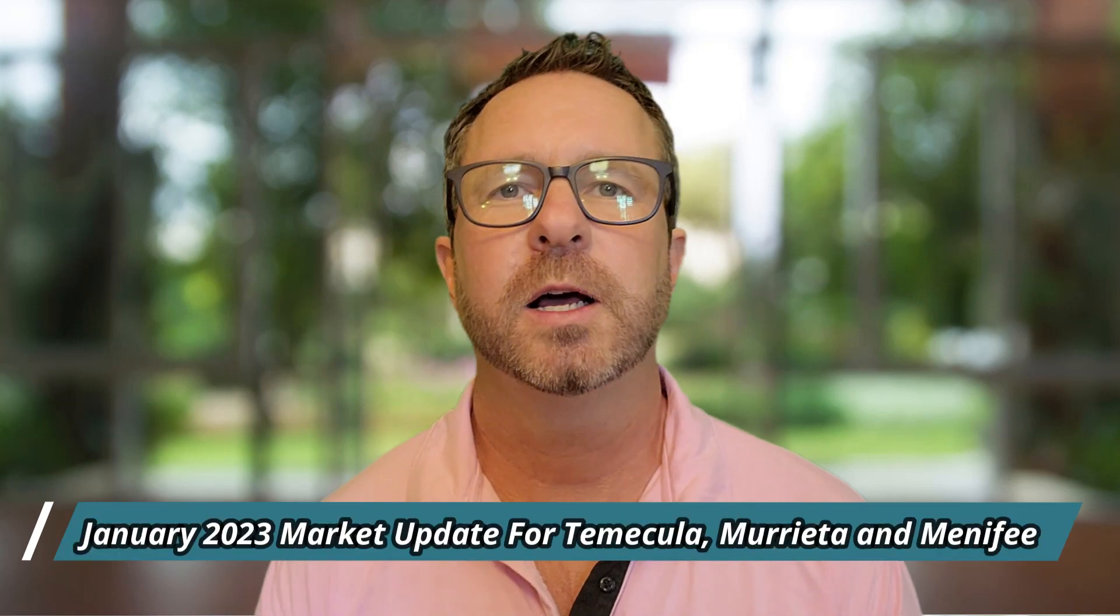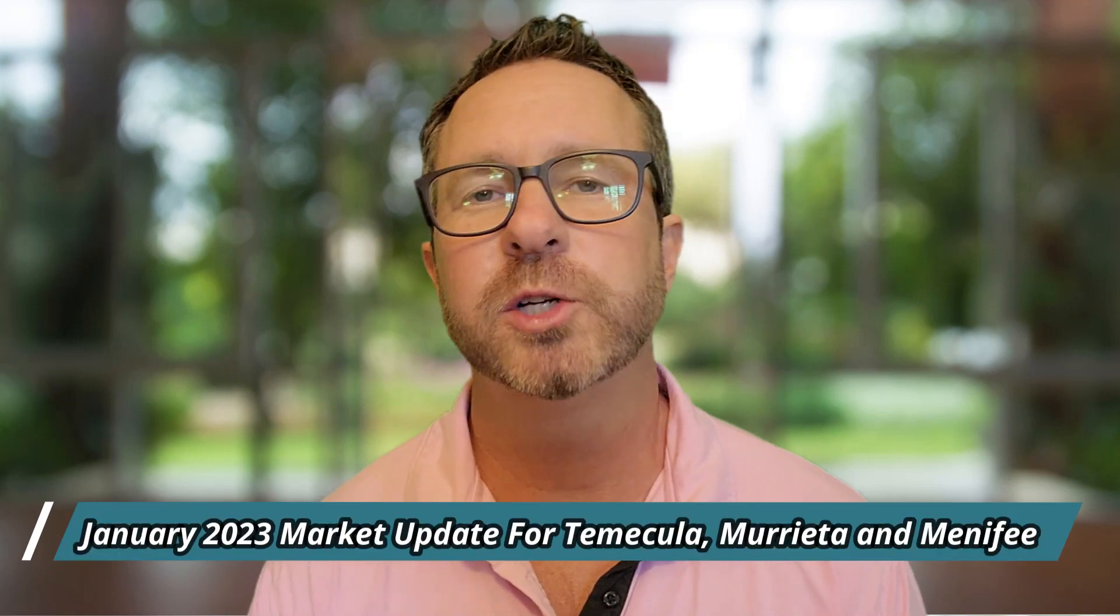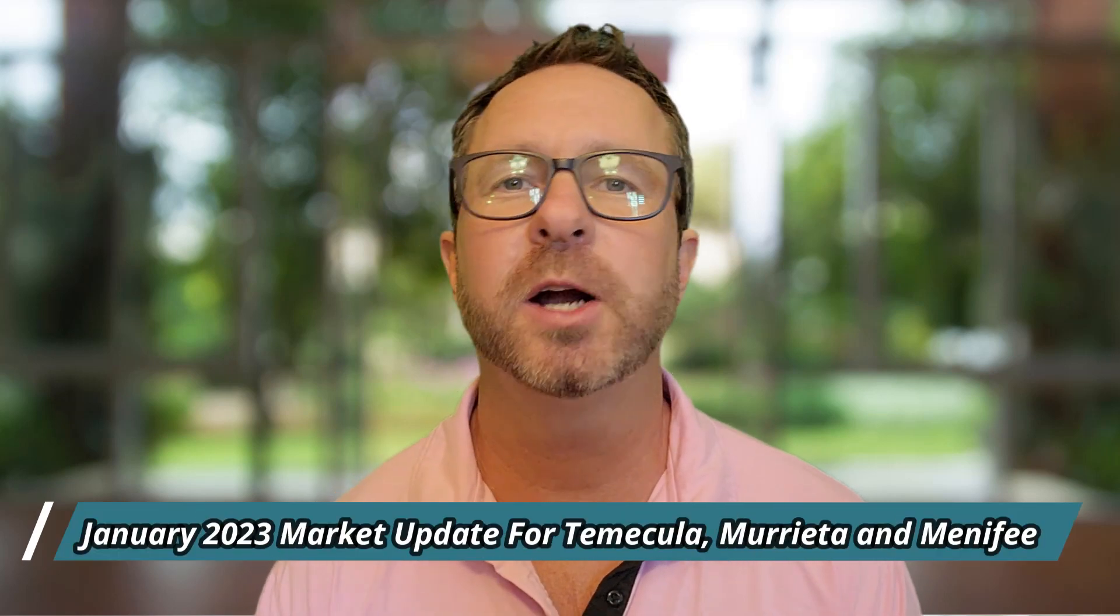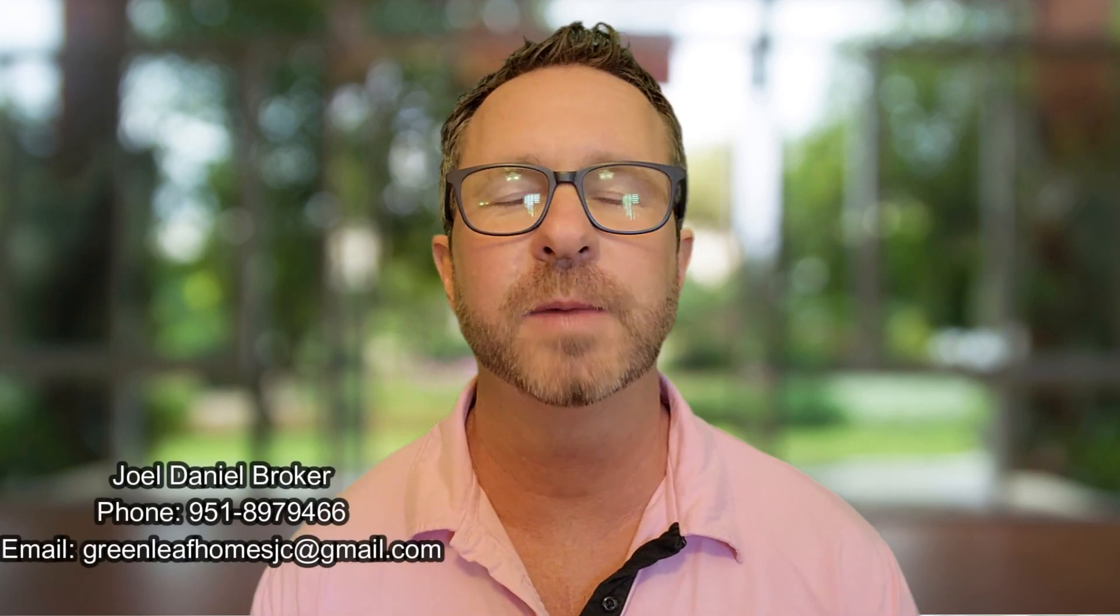Welcome back to Exploring Temecula, January 2023's market update. I want to strongly suggest this year if you were thinking of relocating to this area that you watch these, because in my opinion the narratives on the news that everybody's talking about don't always play out.